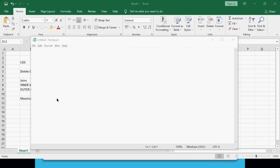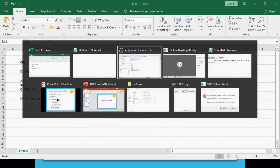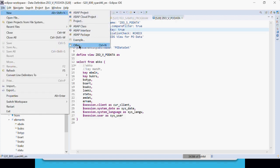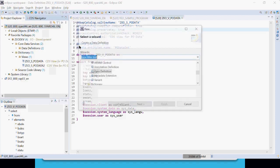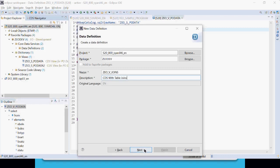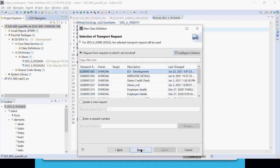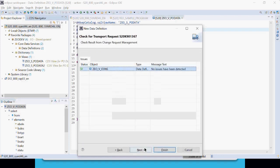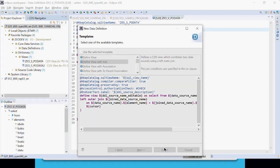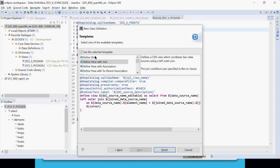To develop a CDS view with a join, right-click in Eclipse, go to New, click on Other, and select Data Definition. Give it a name — for example, something related to joins. Then select the option 'Define View with Joins' and click Finish.